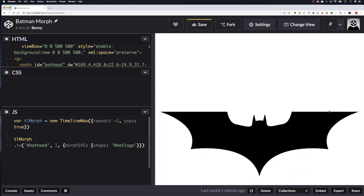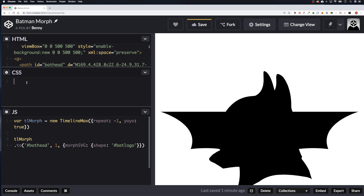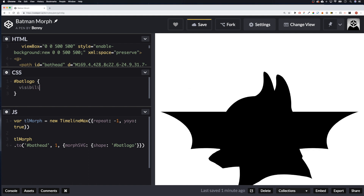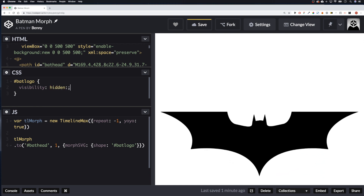We've still got the logo visible underneath, so in the CSS we can hide it. Grab '#bat-logo' and give it visibility: hidden. Hopefully that will remove it — there we go. You can see it's morphing in and out nicely now.